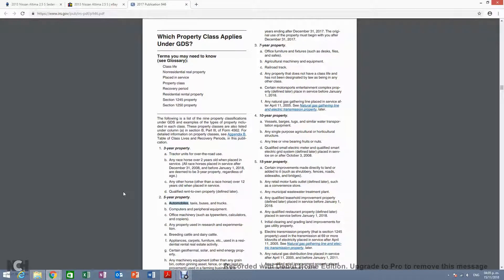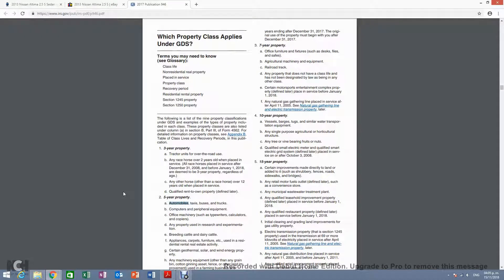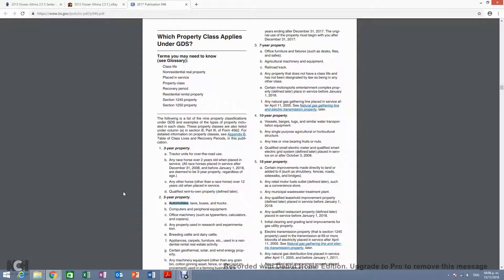But the only thing is that you will no longer be able to claim this depreciation in your company's taxes. It won't benefit your company because you will no longer be eligible to claim depreciation for that particular asset.